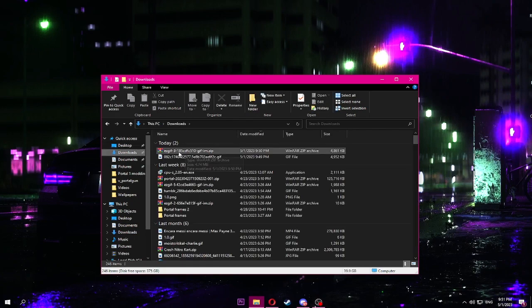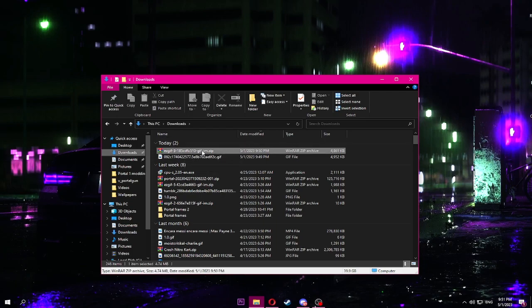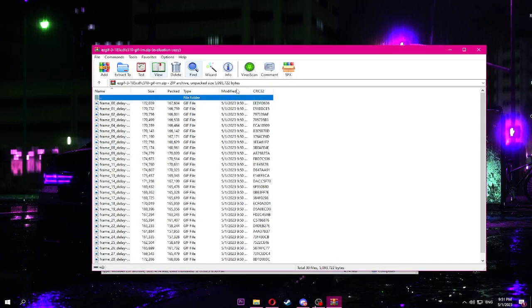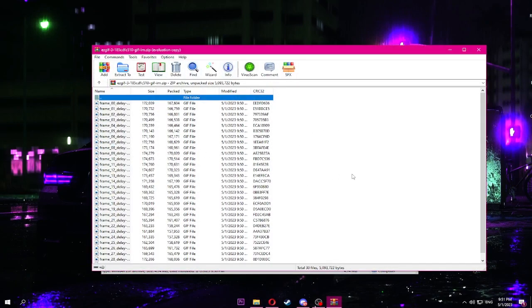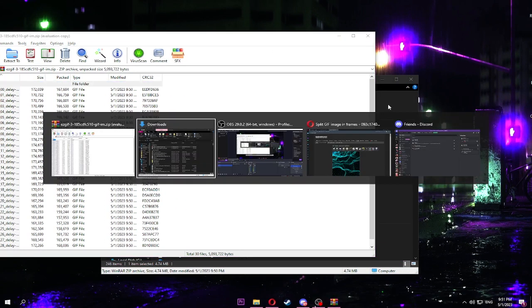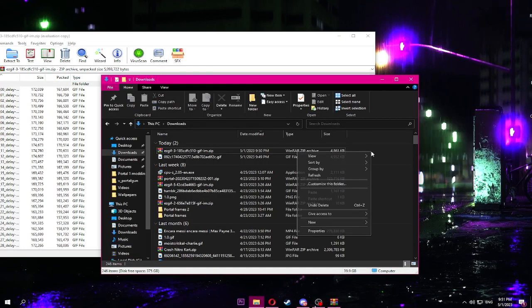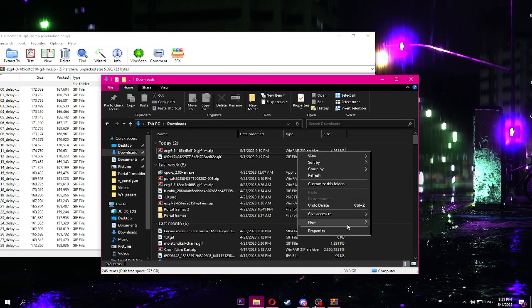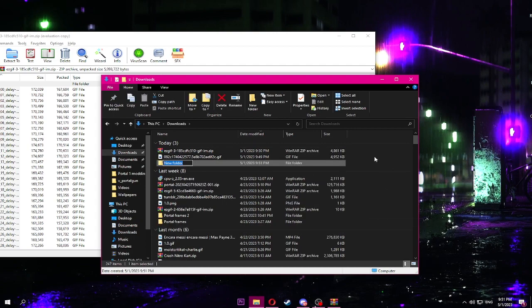The next step is once you download it, the ZIP is gonna look like this. It's gonna be named EZGIF and something. See, all the frames are in here. What you're gonna do is create a new folder anywhere, doesn't matter. Name it whatever you want, just name it new texture.